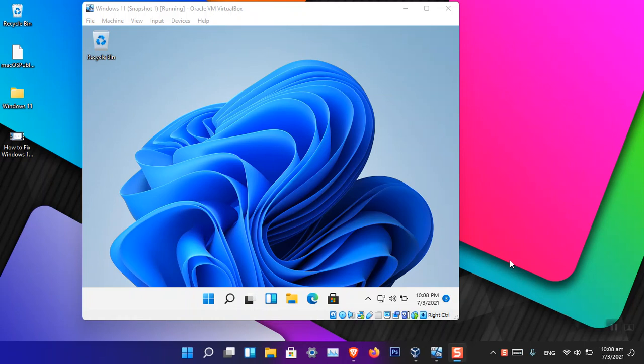Hello everyone, I am Ghulam Abbas. I hope you guys are fine and doing great. In this video I'm going to show you how you can enable the drag and drop between VirtualBox and Windows or basically your host.